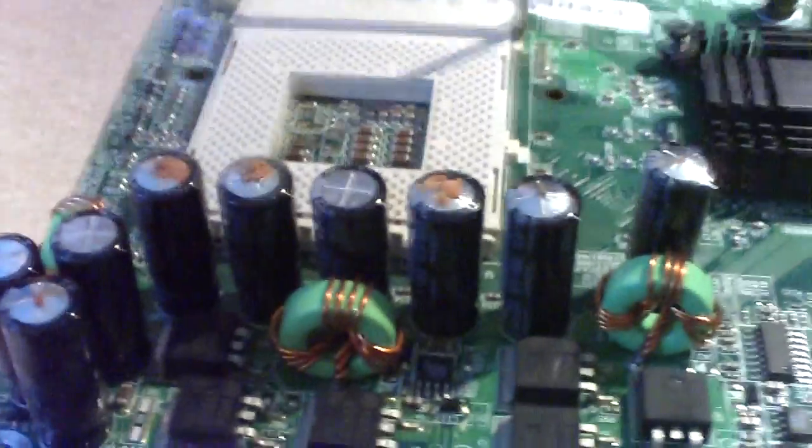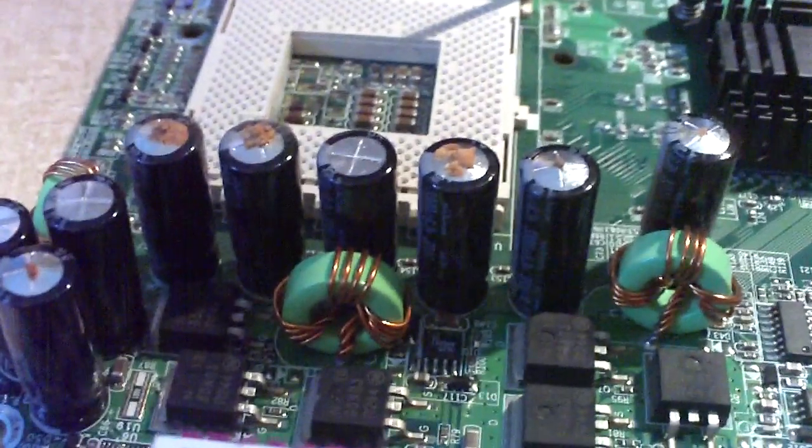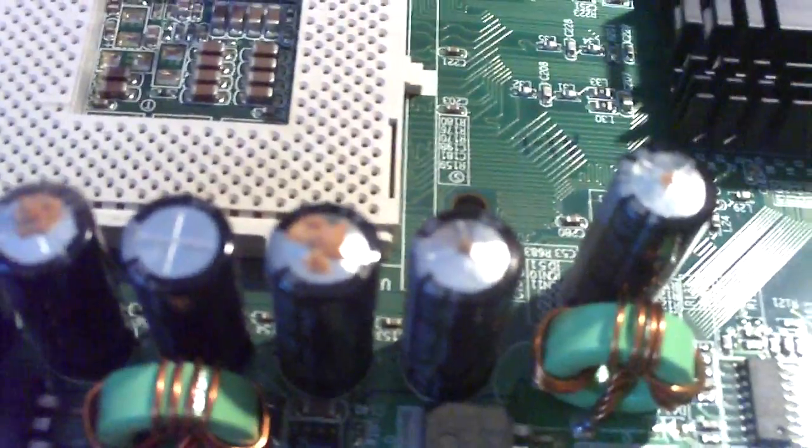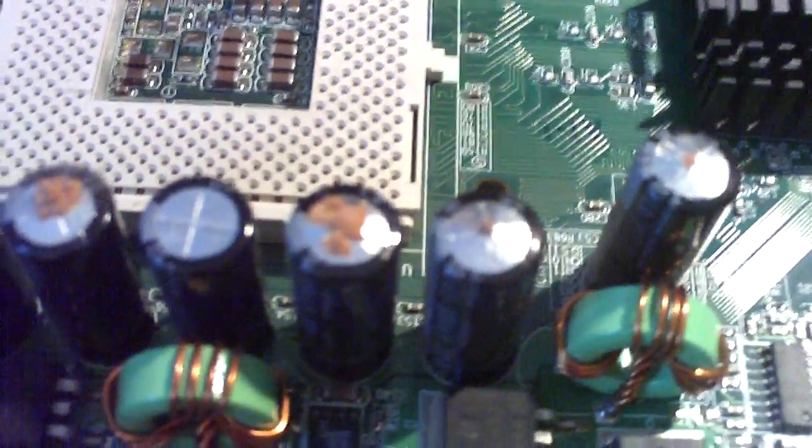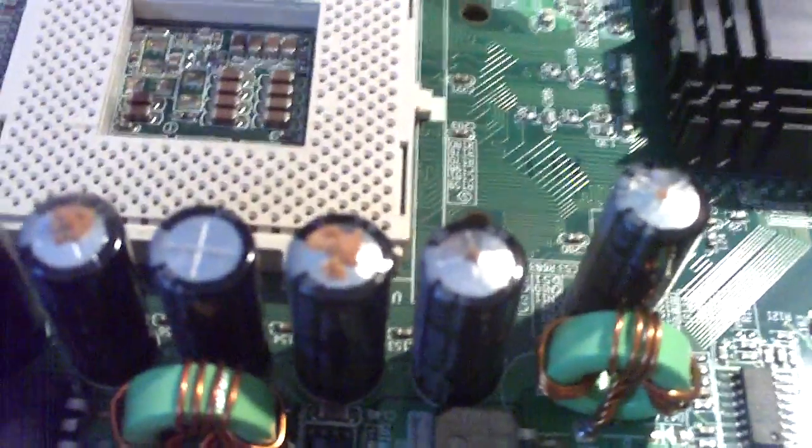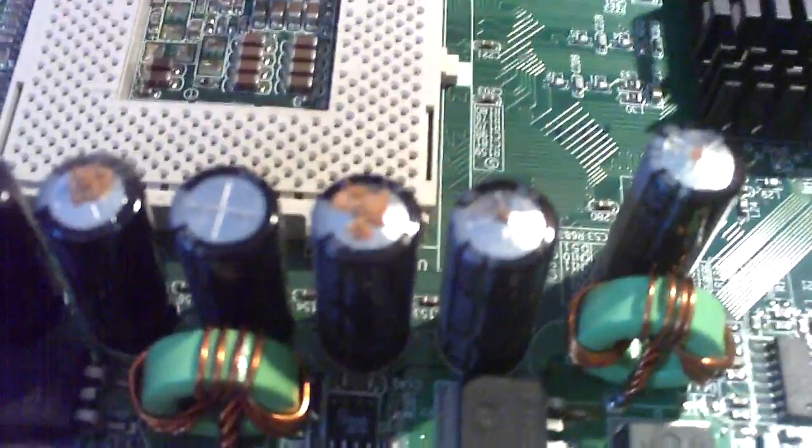Take a look here. Here are some capacitors that have vented tops and are oozing out electrolyte. And what happens is when this stuff comes out the capacitor loses its capacitance rating.